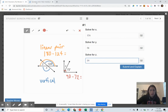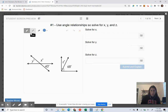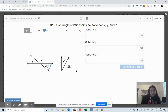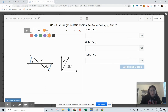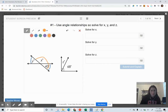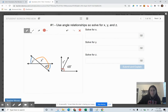Now I'm going to have you try a similar problem. We have a 43-degree angle here. Solve for Y first — what would the measurement for Y equal? Then solve for X using the relationship between those two angles, and finally solve for Z using that angle relationship.